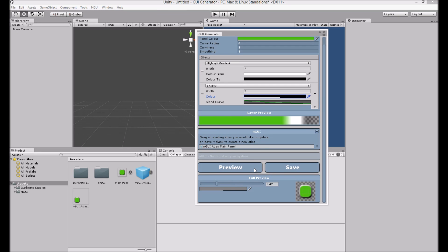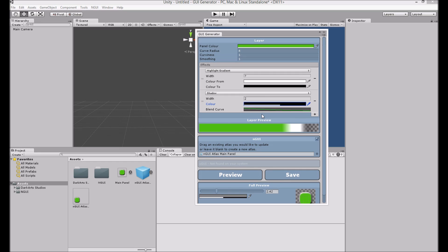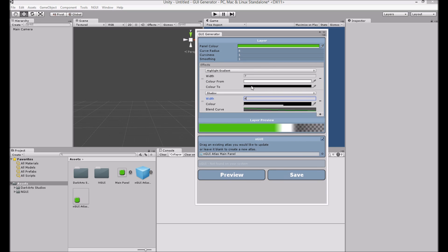Okay, now what I'm going to do is I'm going to add a button. I want the buttons to have a much thicker shadow, but less of a highlight gradient.